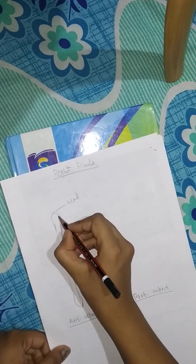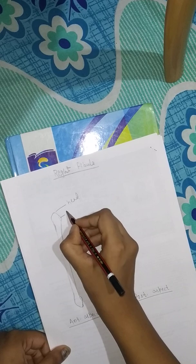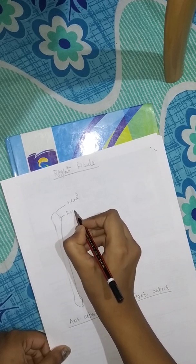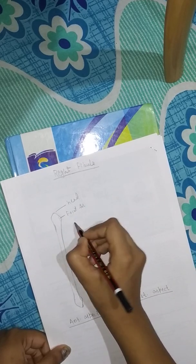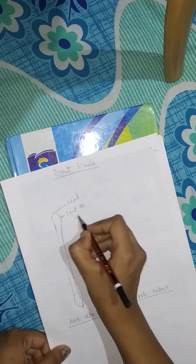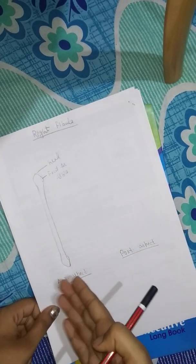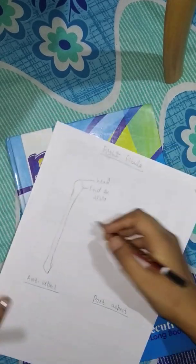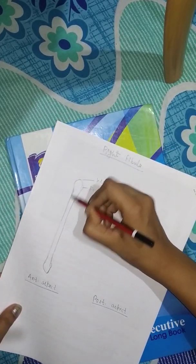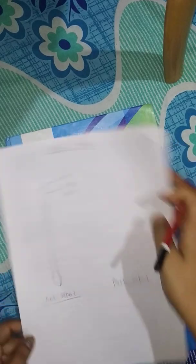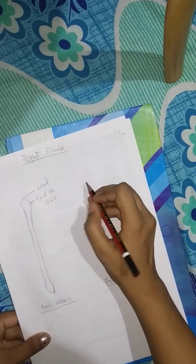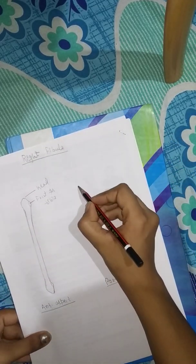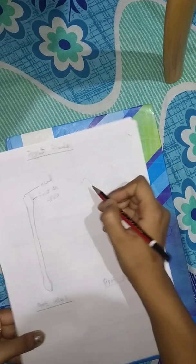This is the facet for tibia. This is the anterior aspect. You can see this is very easy. After that I am going to draw the posterior aspect. First the head and after that the rest part.